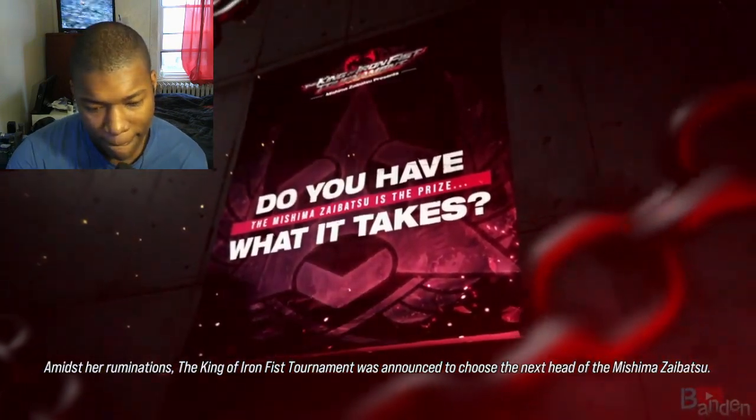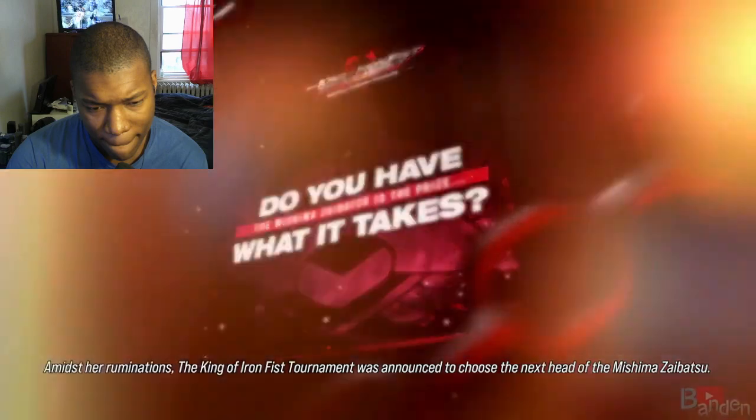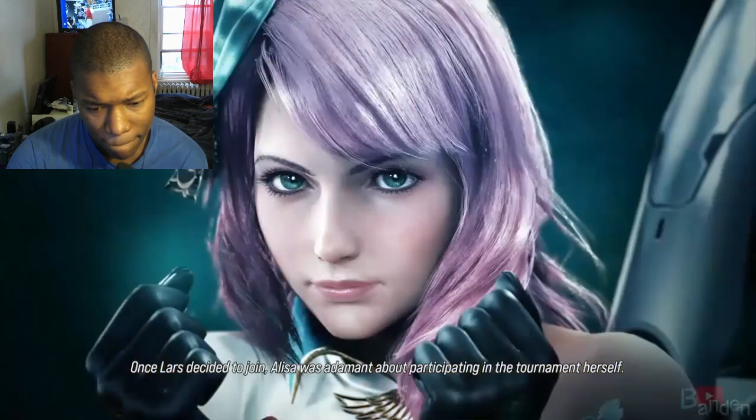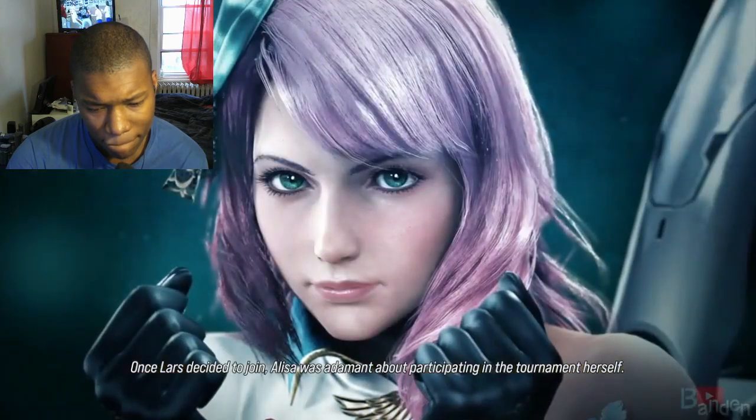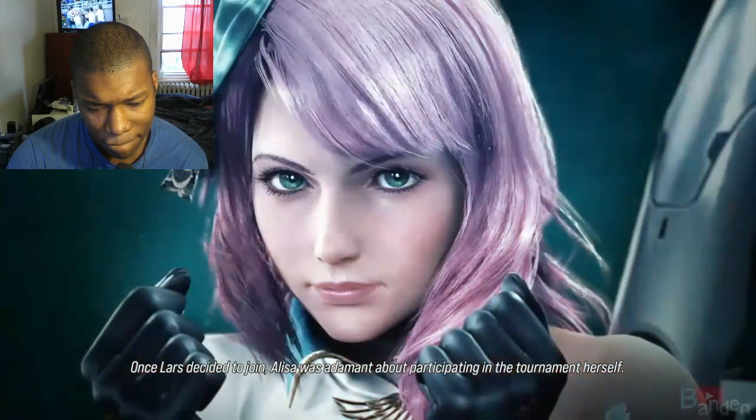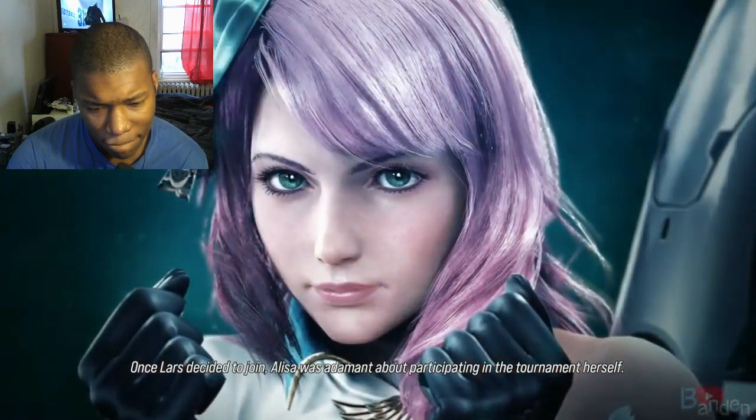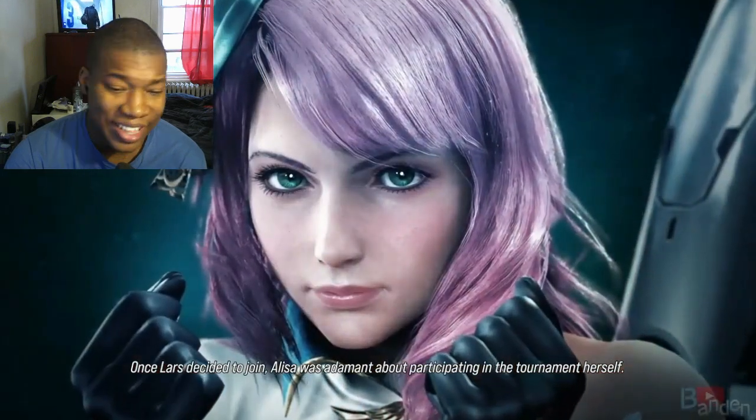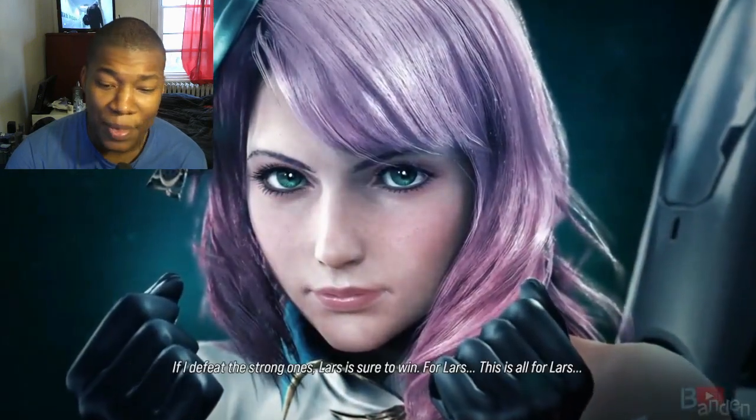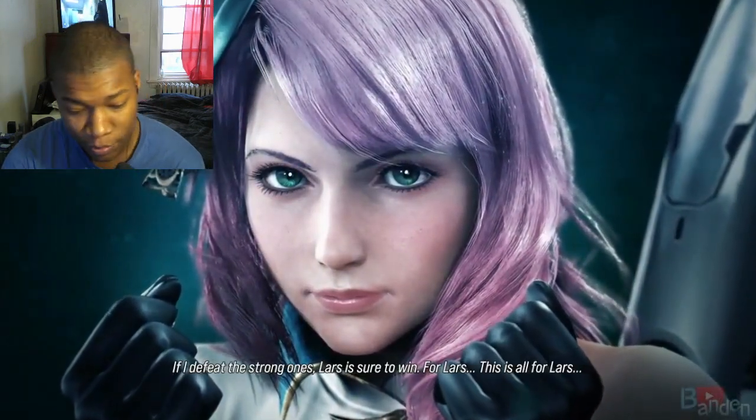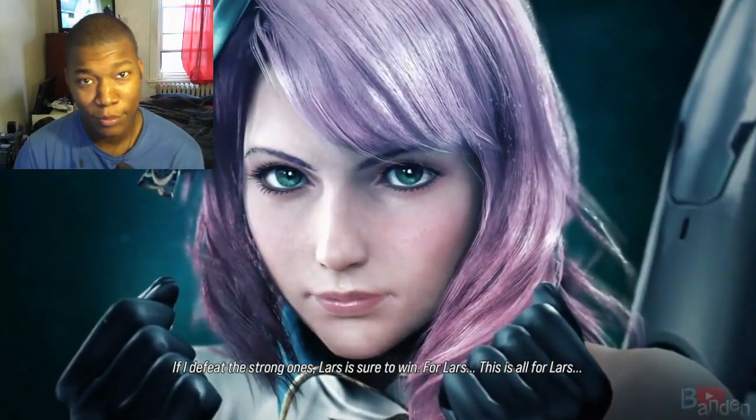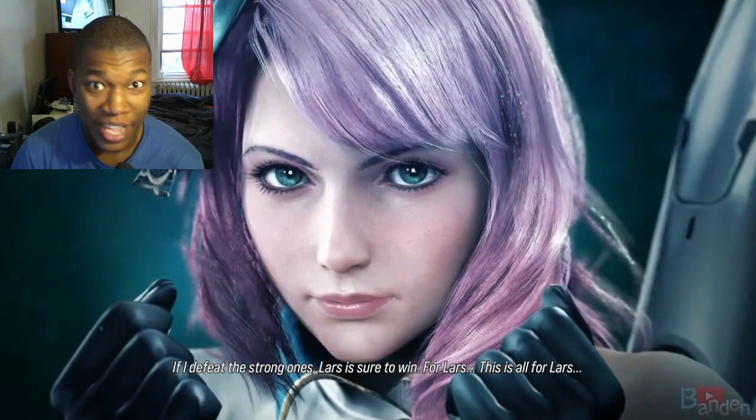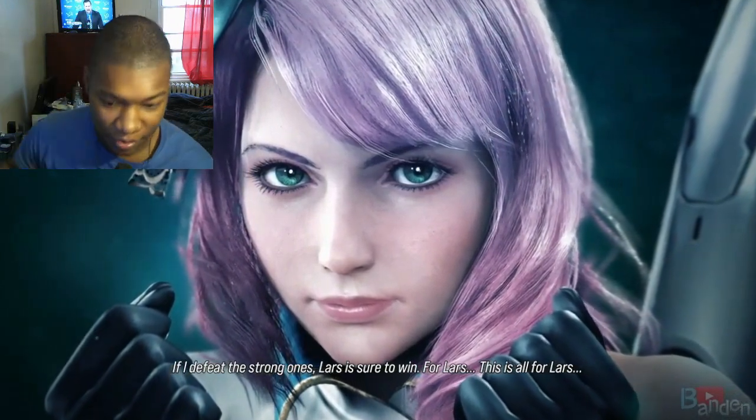To choose the next head of the Mishima Zaibatsu. Once Lars decided to join, Elisa was adamant about participating in the tournament. Hey, I can't lie. If I was in this tournament, I'm knocking her out. In the game, obviously.